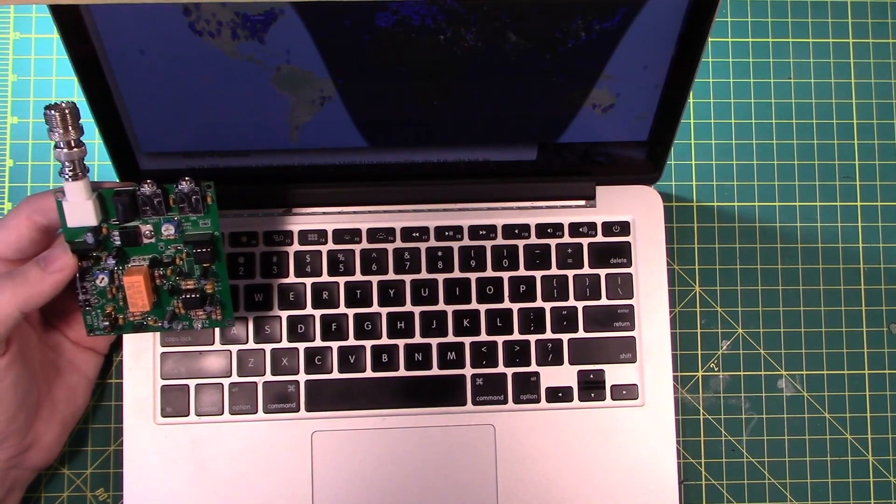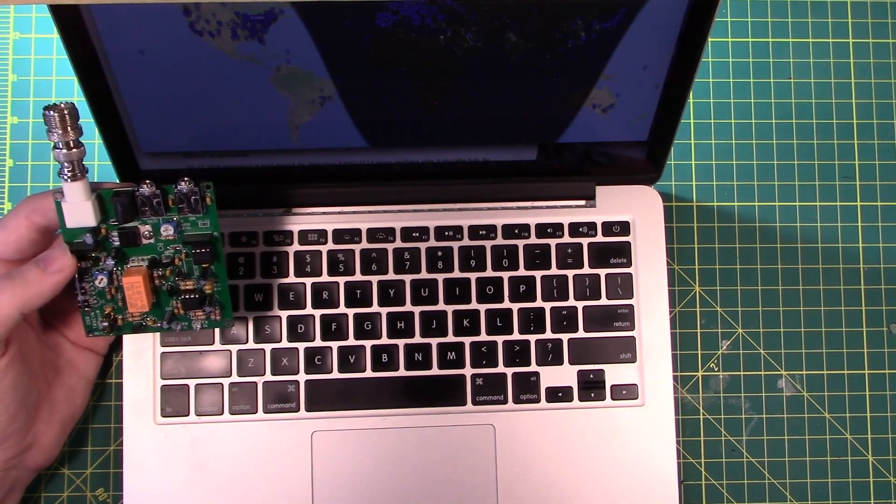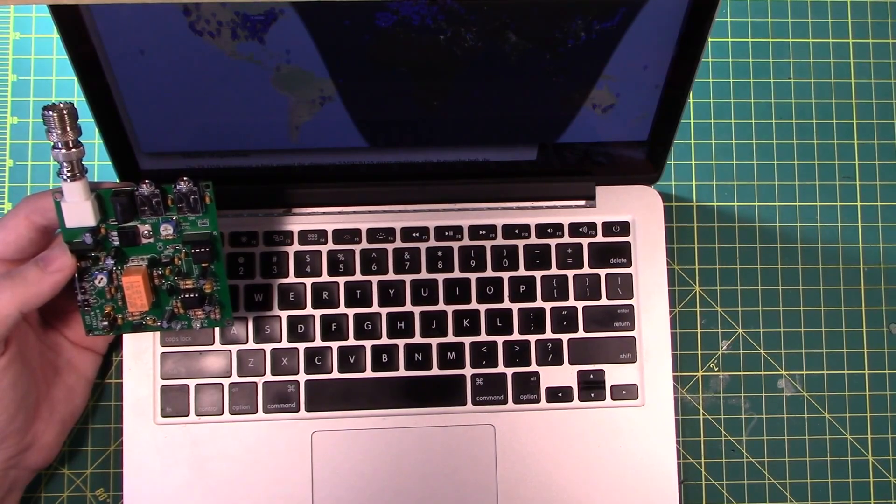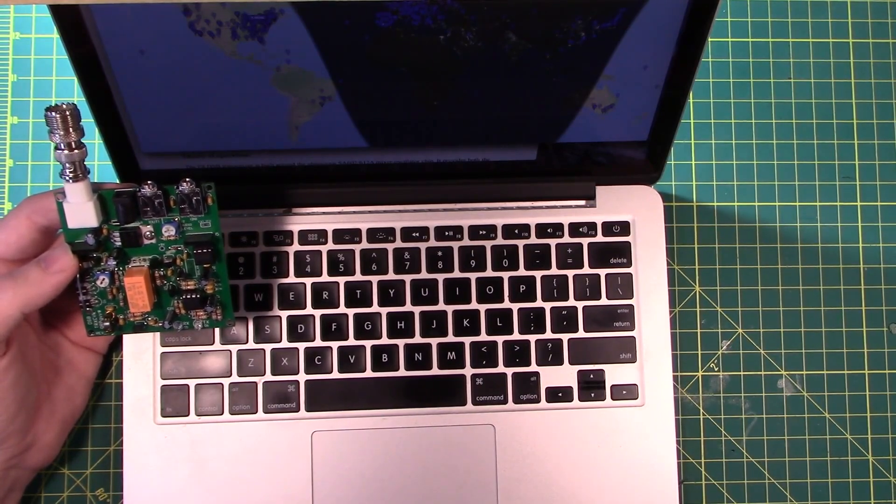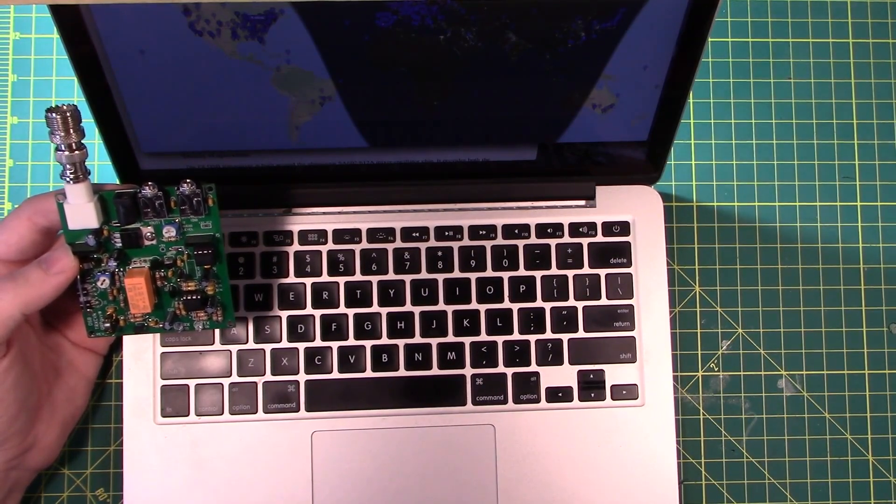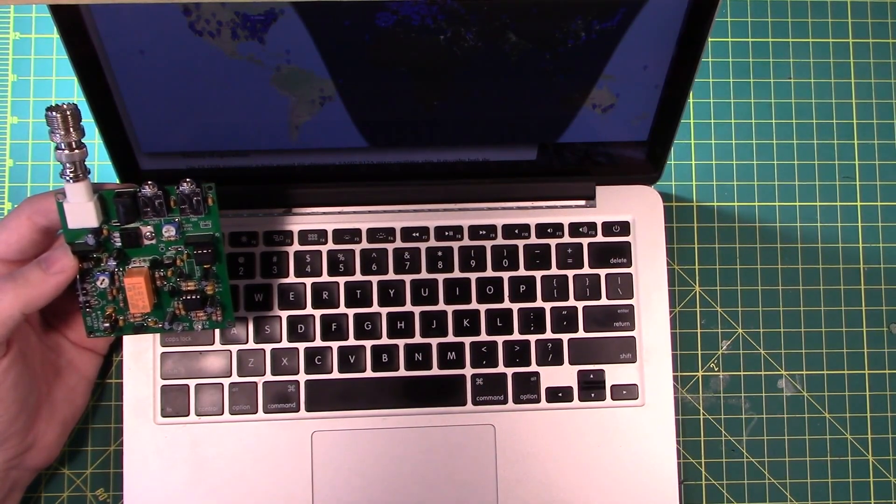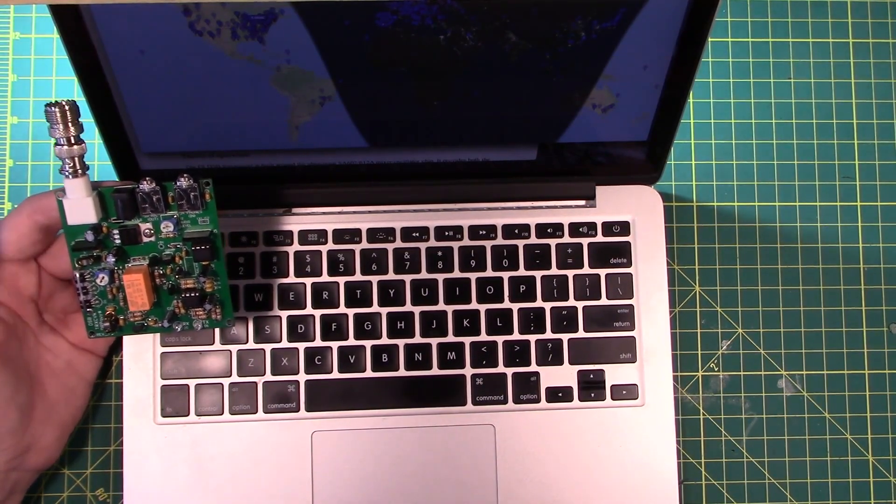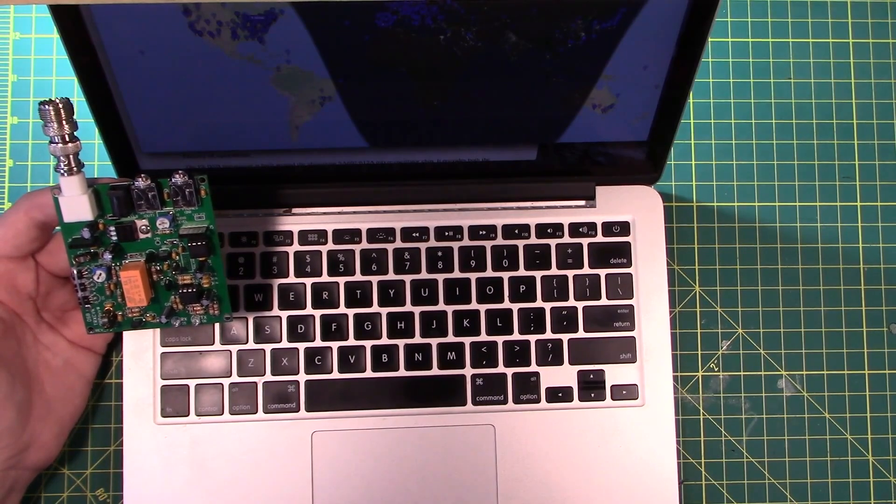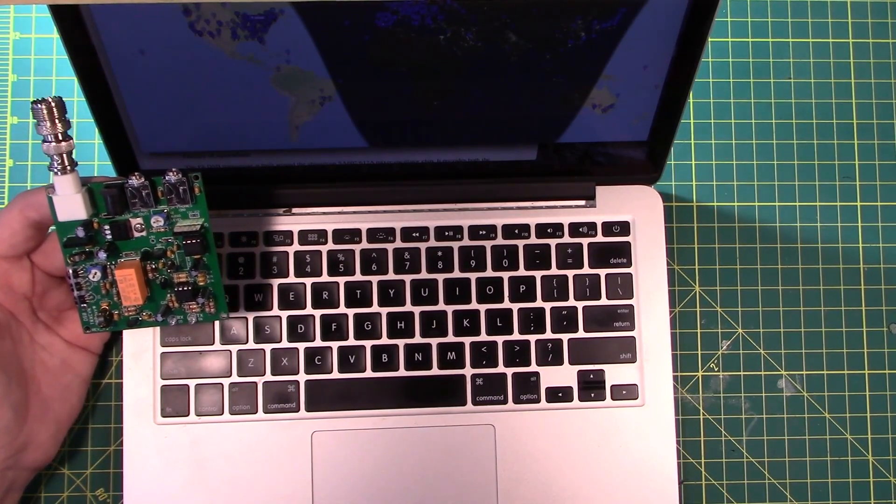I mean this thing basically receives audio signals from your computer and returns audio signals to your computer. So it's protocol independent. It really is just bound by whatever crystal you put it on or if you install an external VFO.